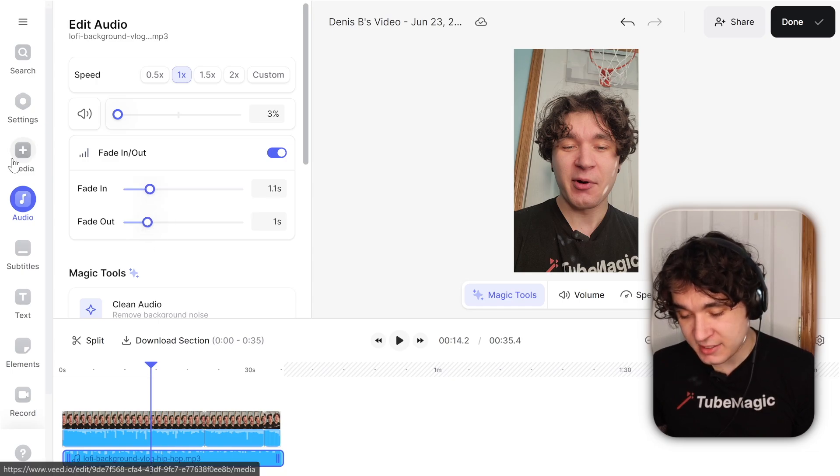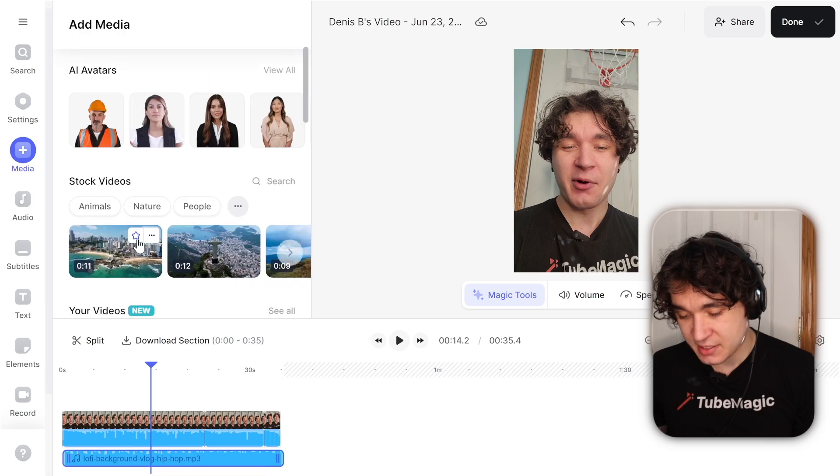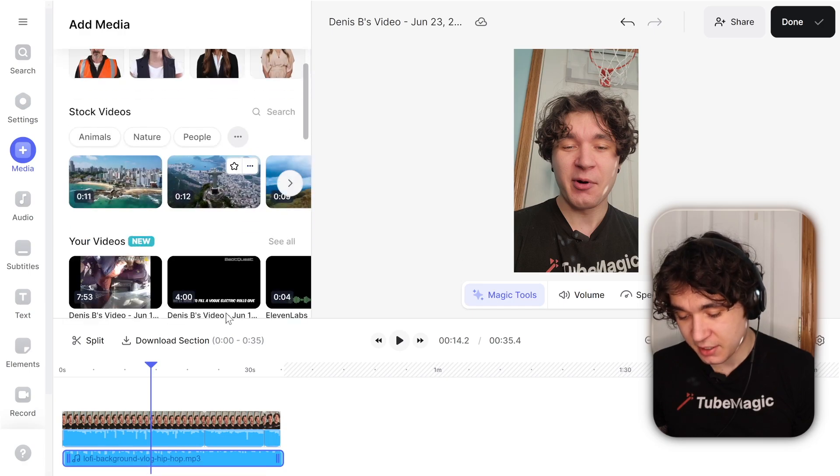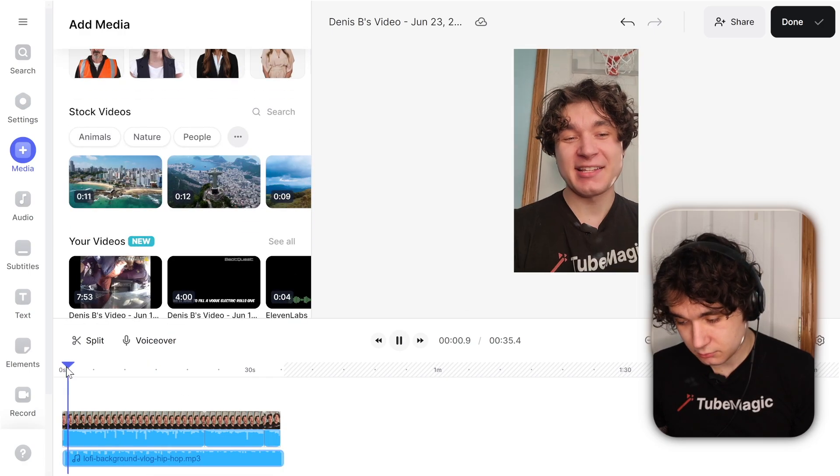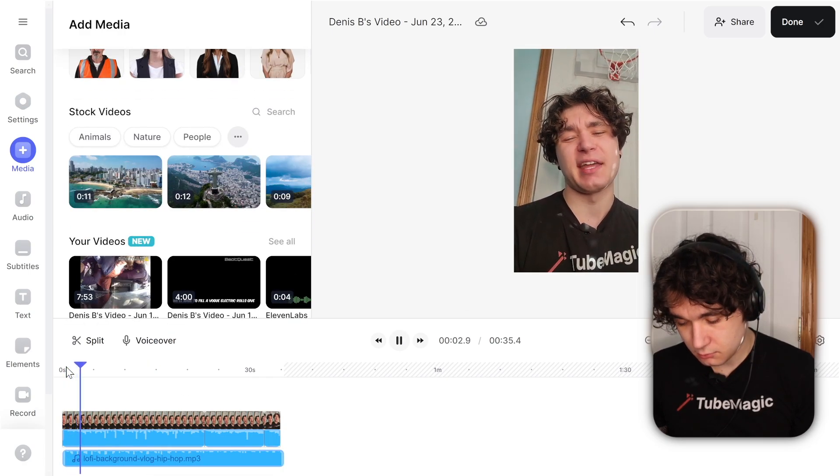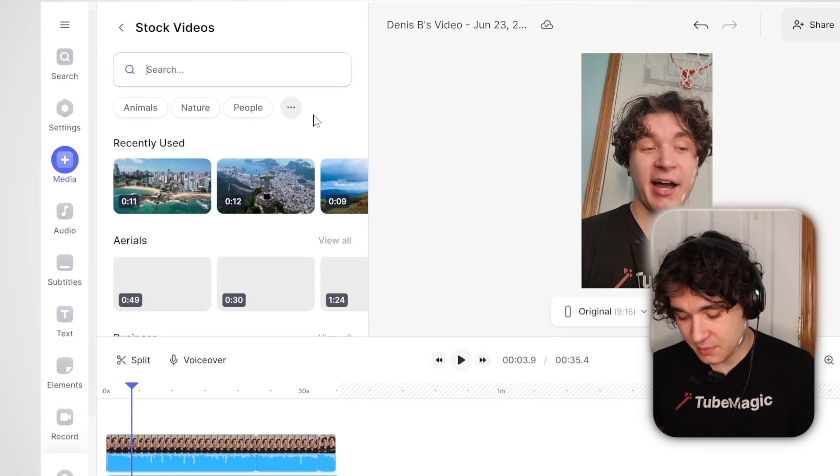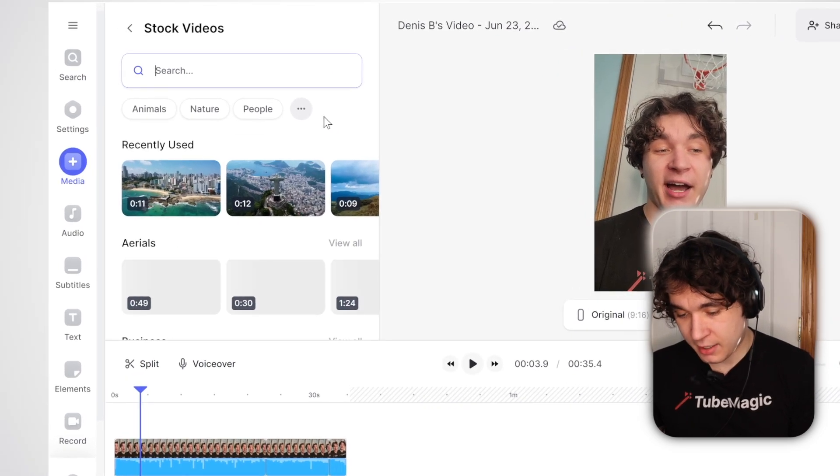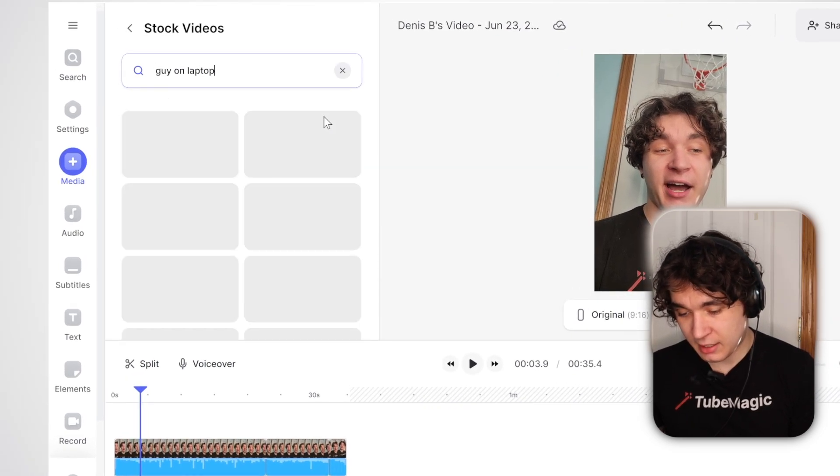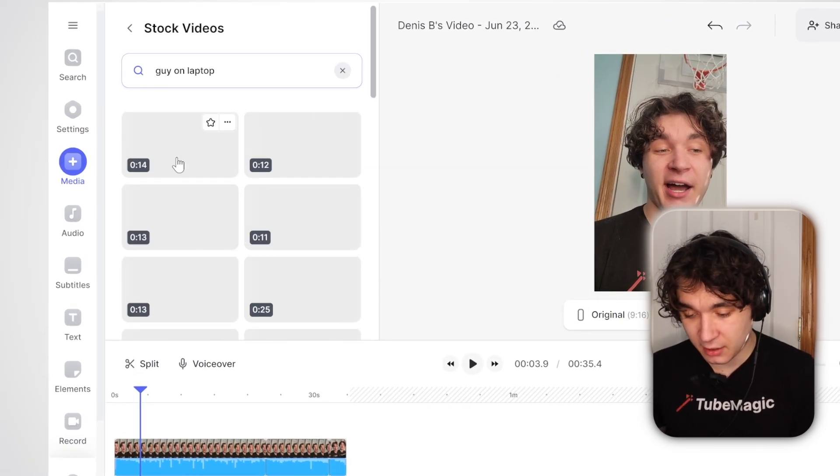Then I'm going to go back to media and add some more stuff like stock videos right here. Let's talk about it. So you know why it's awesome for making money online? So I'm going to type in guy on laptop for making money online.